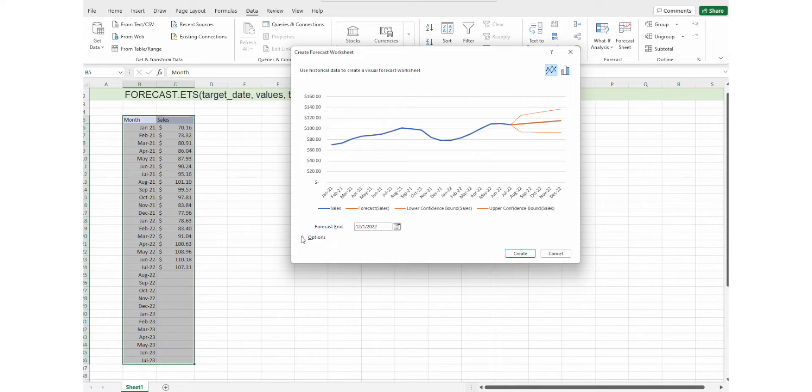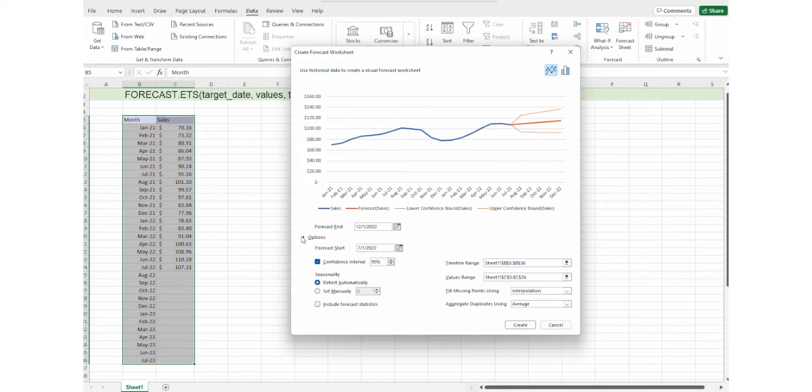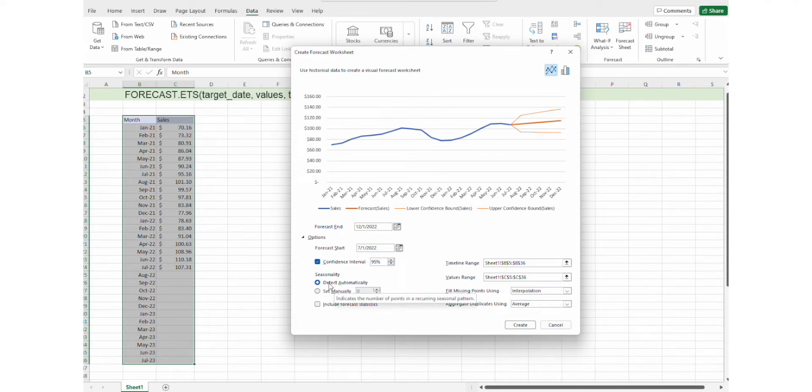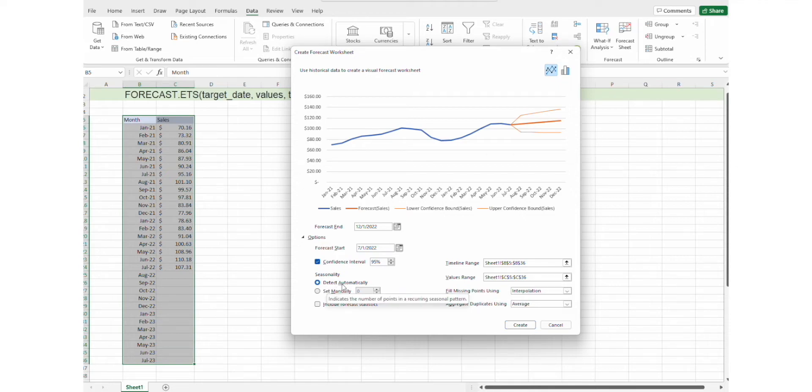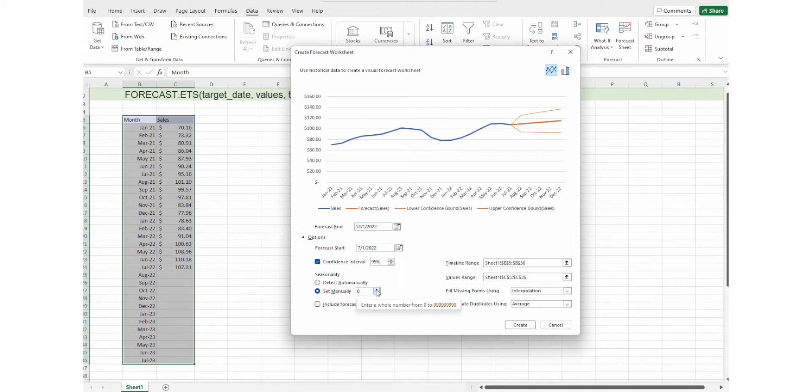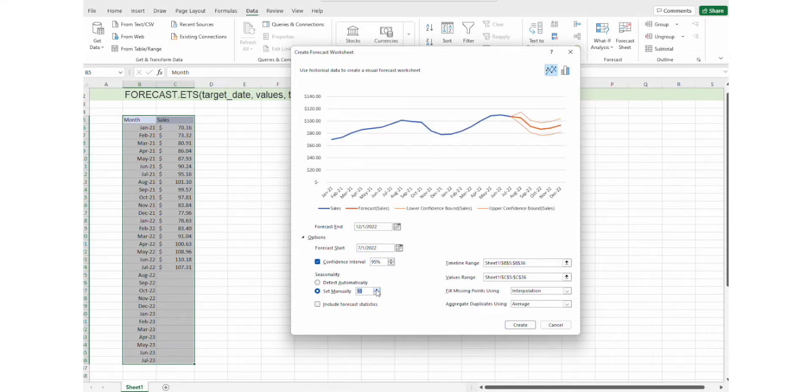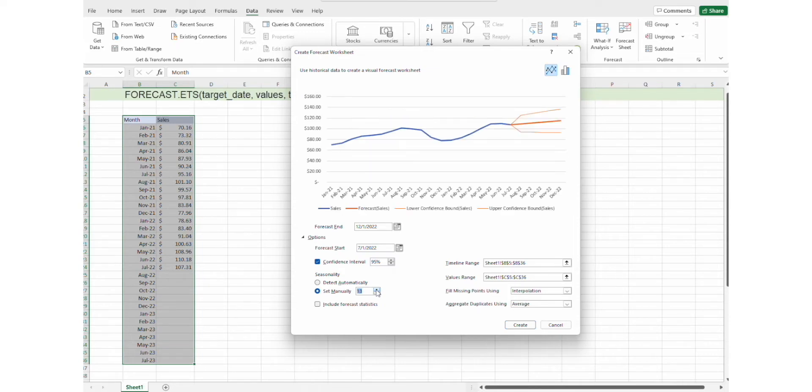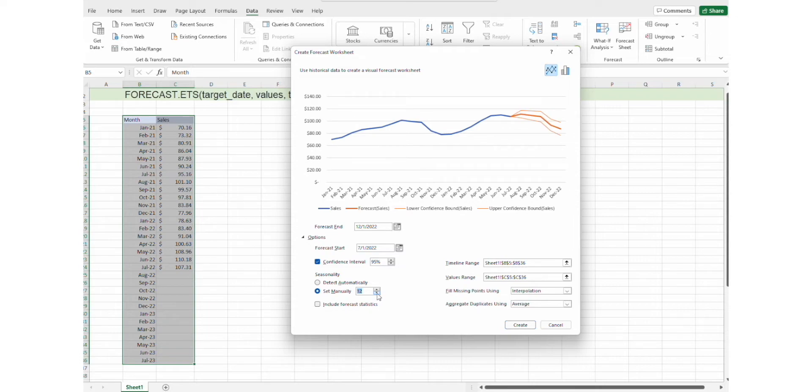In the forecast sheet, we have several options we can observe. For example, we can see the confidence interval. We can set the seasonality. This can be either detected automatically or set manually, and let's see how the graph is changing with the seasonality being changed. So, as you can see, it has quite an impact.